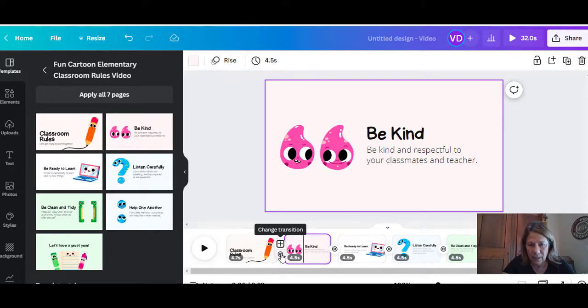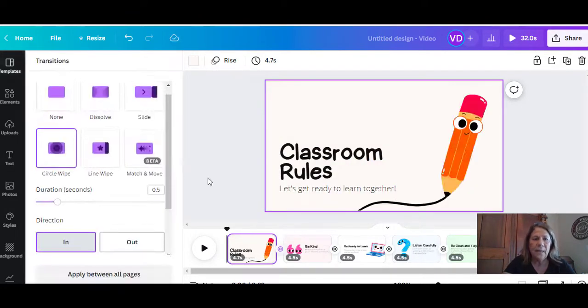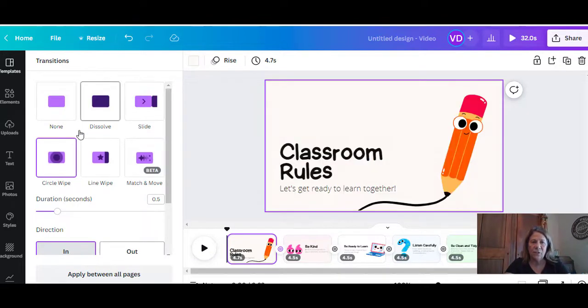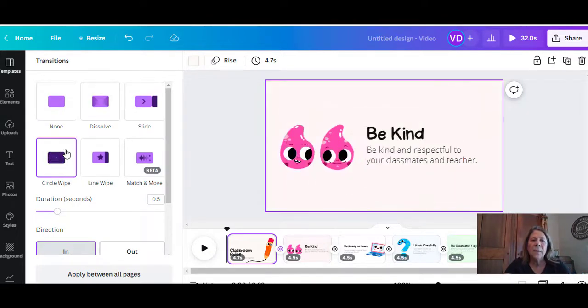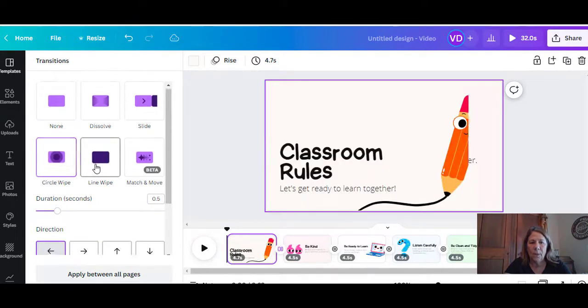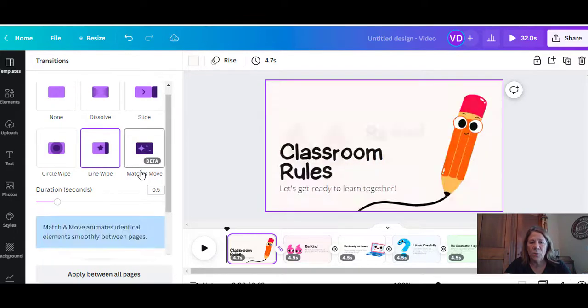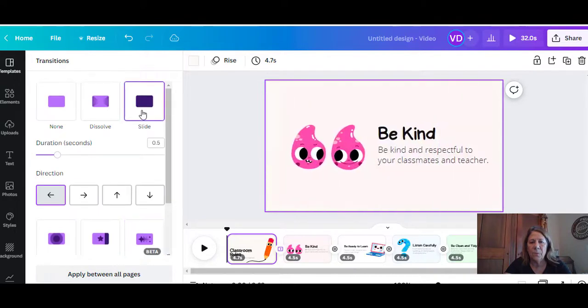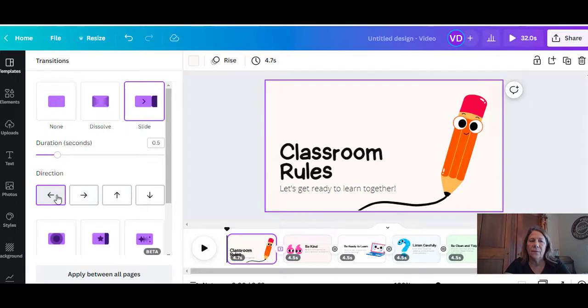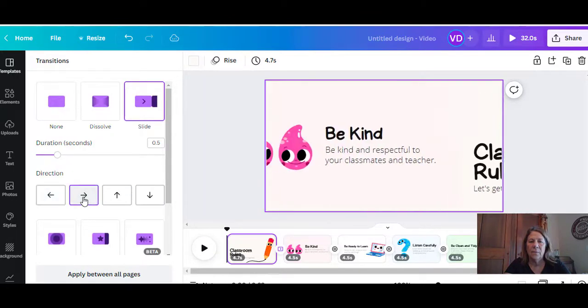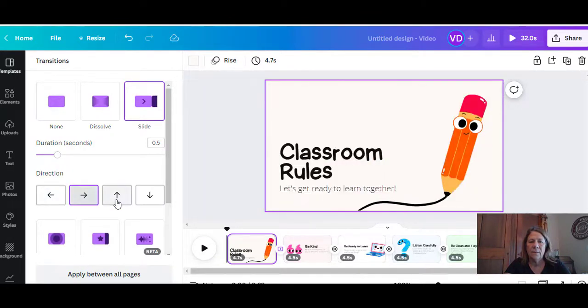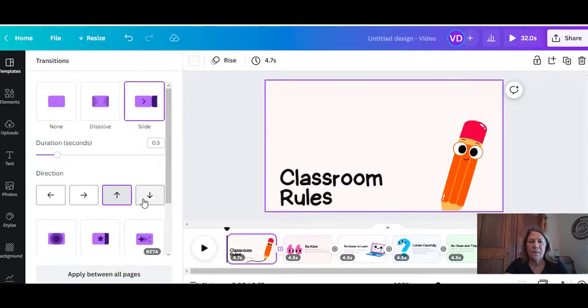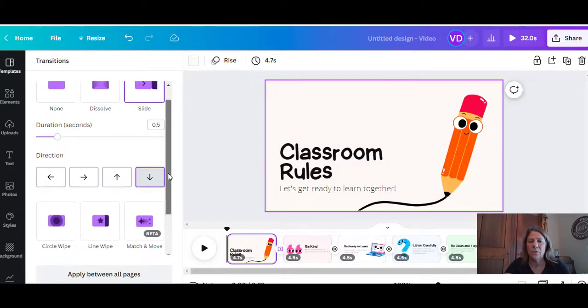These are all the different transitions. Right now there's a circle wipe—see how that just did that when it went over? We can do a line wipe, match and move, slide, which everybody's familiar with. What I like about the slide is you have the ability to slide it from any direction. You can bring it in from the right, from the left, from the bottom, and from the top. That's pretty cool. My editing tool does not do that. I have to just bring it in one way.